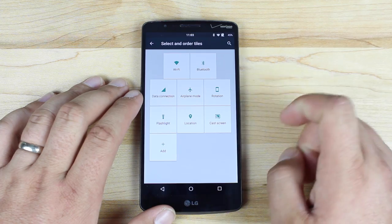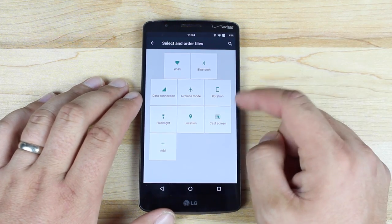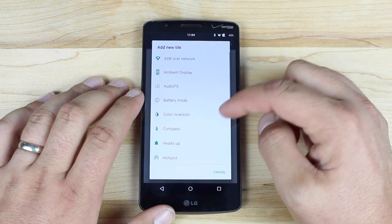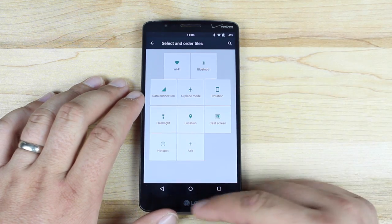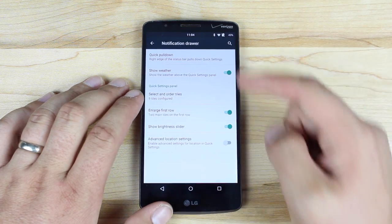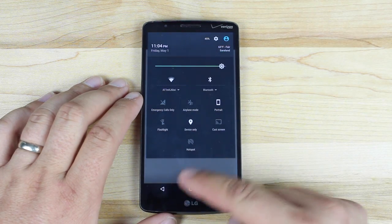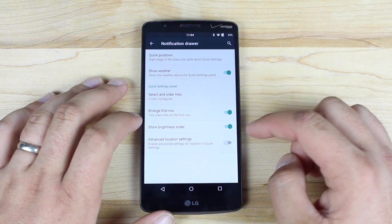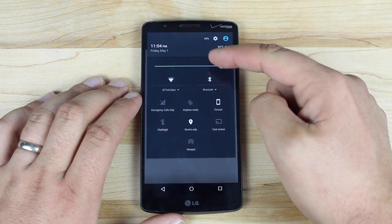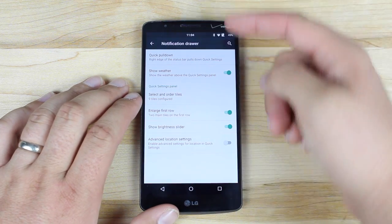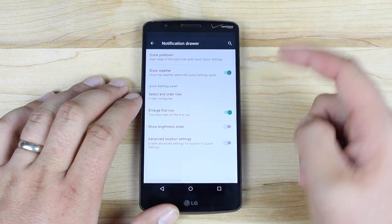You have an option to change your tiles here. One thing that people like to add that doesn't always show up is the hotspot — so it's pretty cool that you can add that. Now if we pull it down, you'll see the hotspot toggle there. You can also choose to add or remove the brightness slider. If we pull it down, there's our brightness slider. But if that's taking up too much space, we can remove it and it goes away.